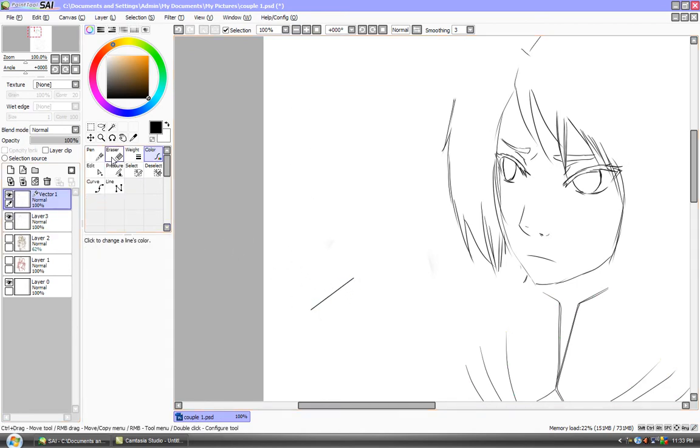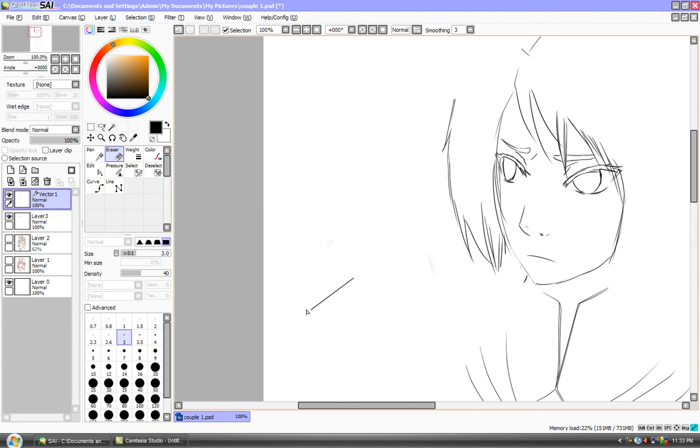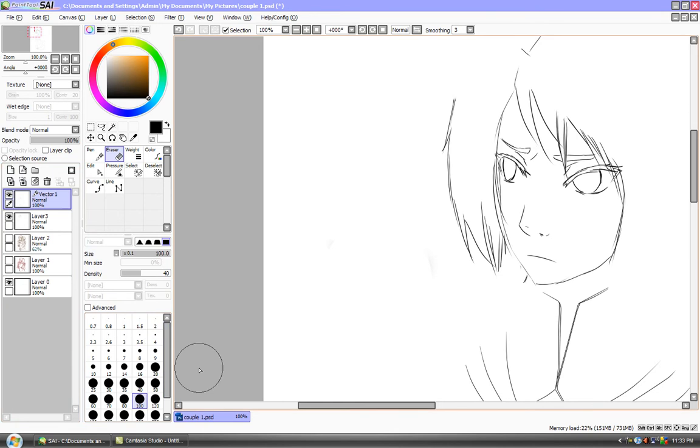For removing, just erase. That's it. I'm in vectors, by the way. Vectors, I'm sorry.